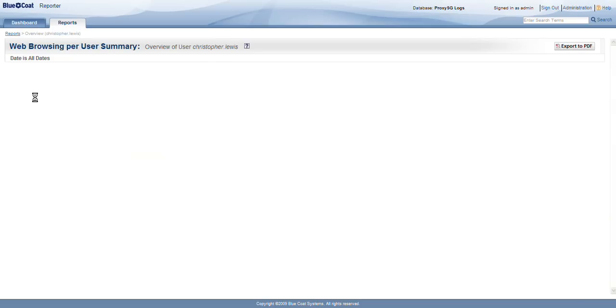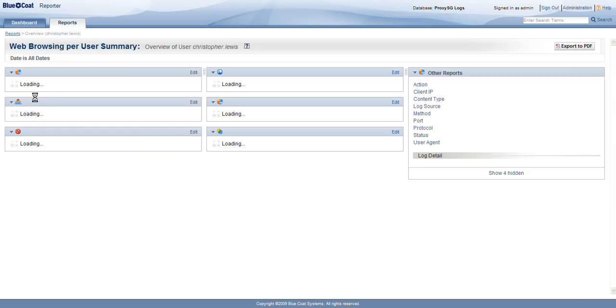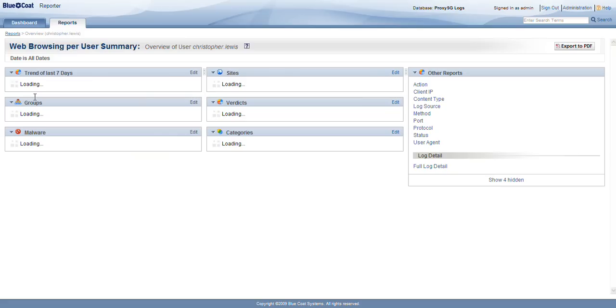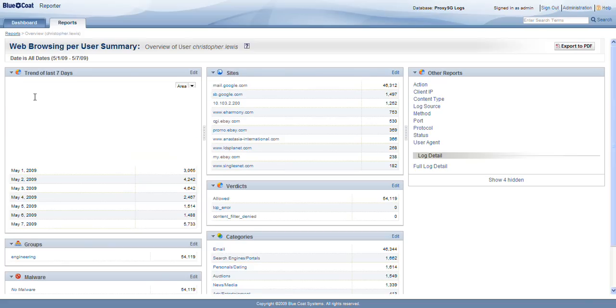When I click Christopher Lewis, we'll see a series of reports that help me understand what his behavior has been like, and where he's been going, what he's been up to, so that we can make some informed decisions on whether or not, as an HR person, we need to have a discussion with Christopher.